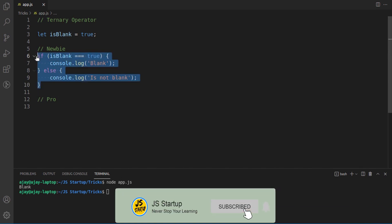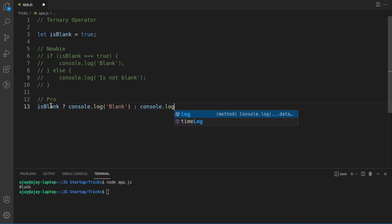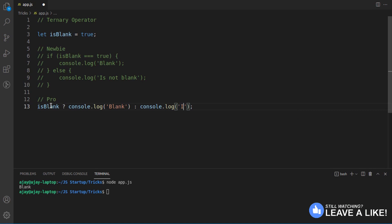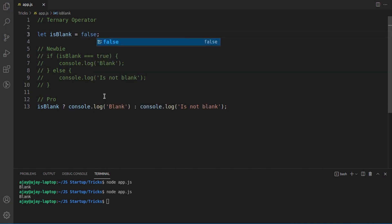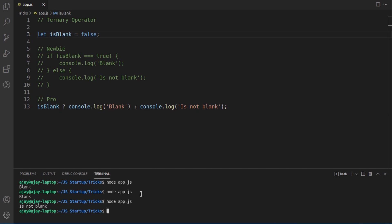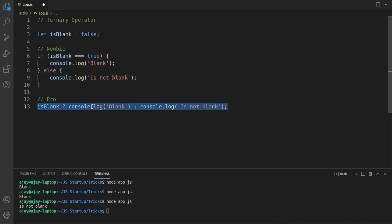Now I'm going to reduce this code to a single line and get the same output. I'll comment out the original code and use a ternary operator: 'isBlank ? console.log("blank") : console.log("is not blank")'. Running it gives the same output. If I change true to false, it outputs 'is not blank'. So my five lines of code reduce to just a single line.